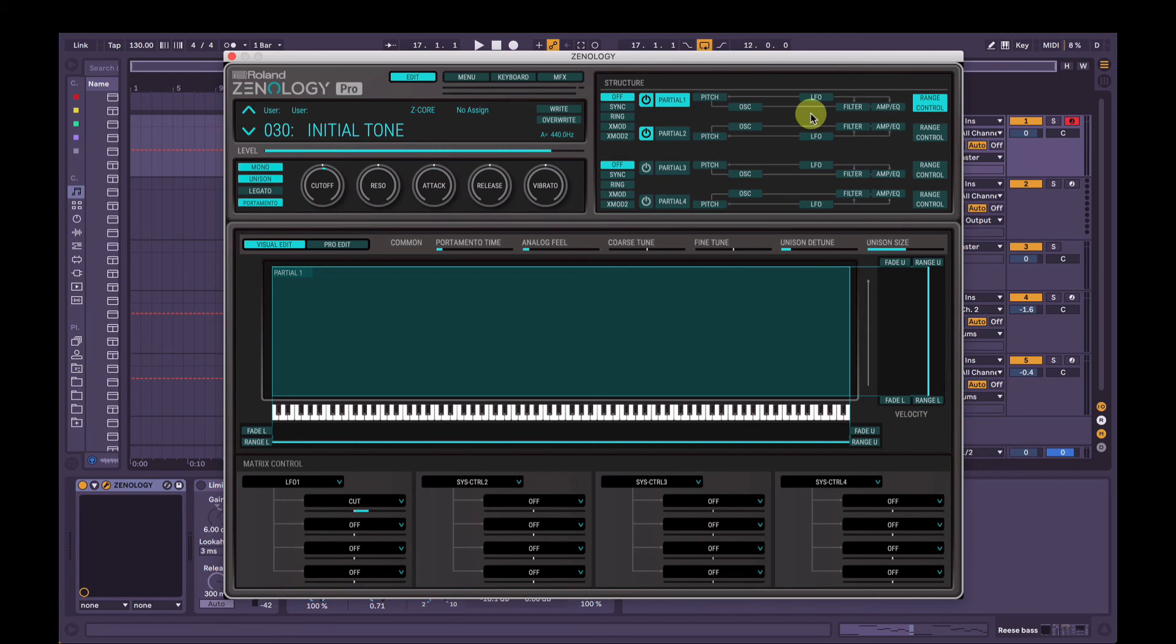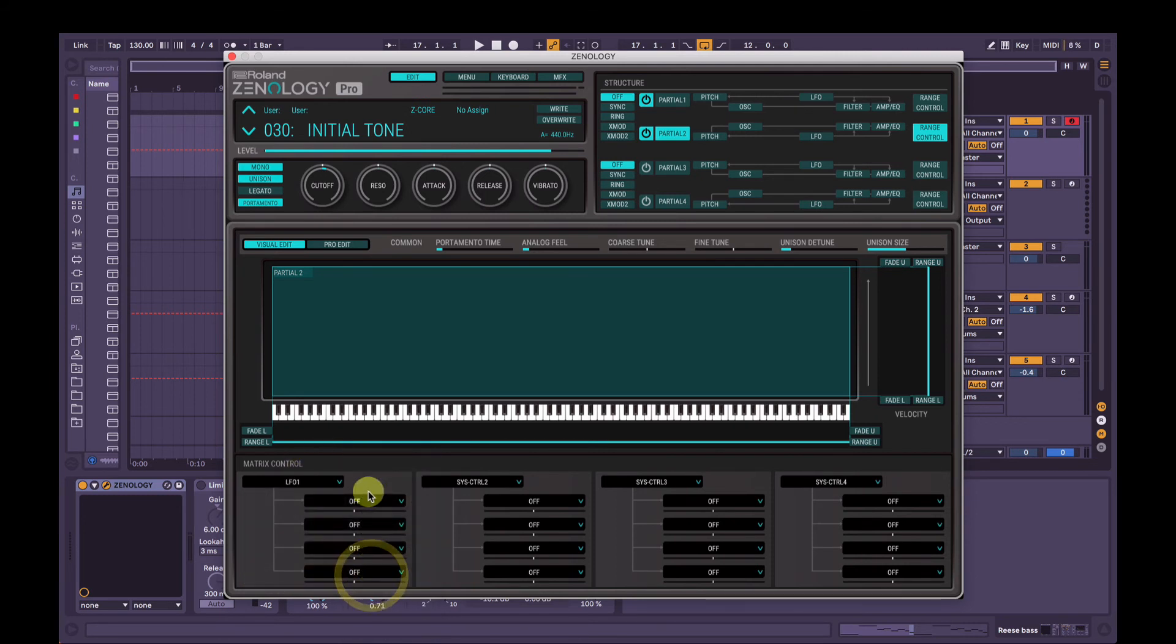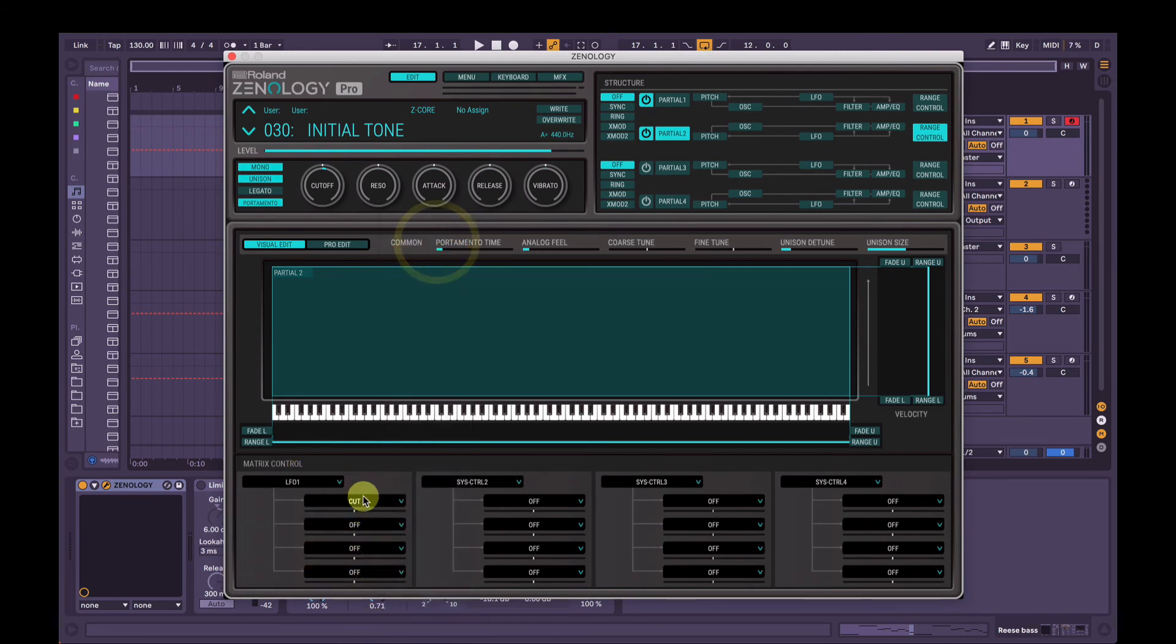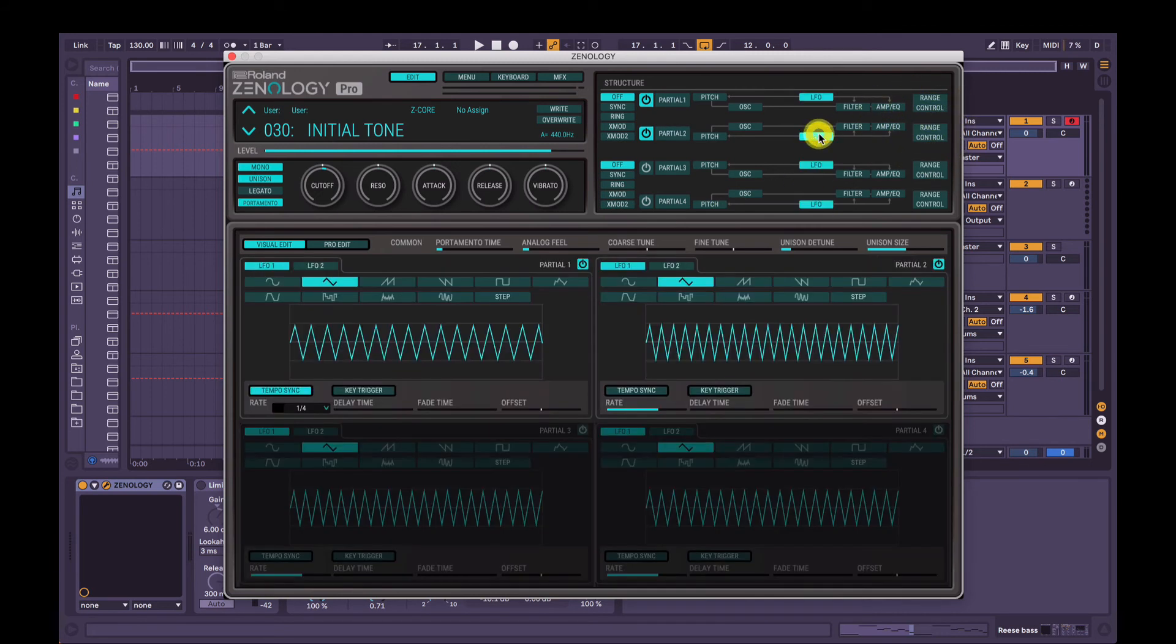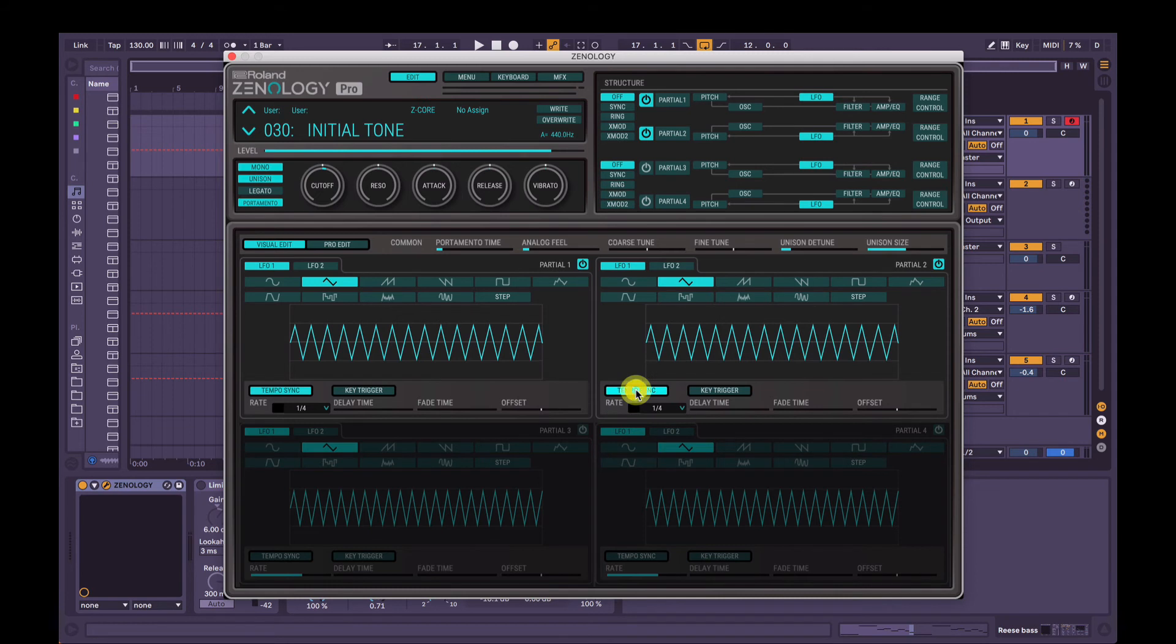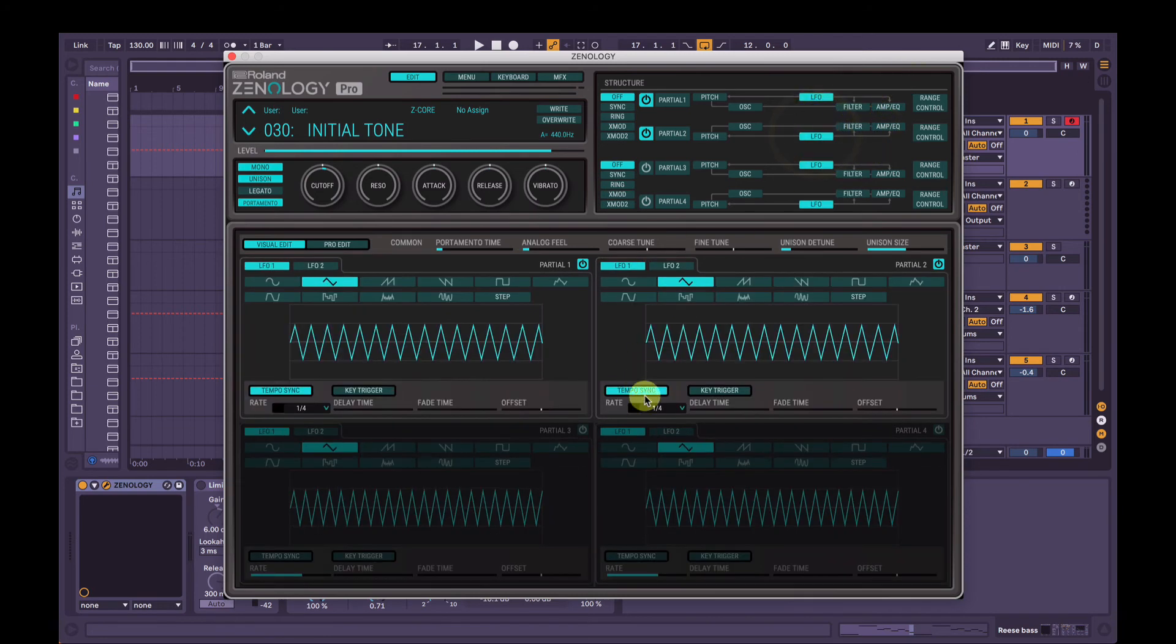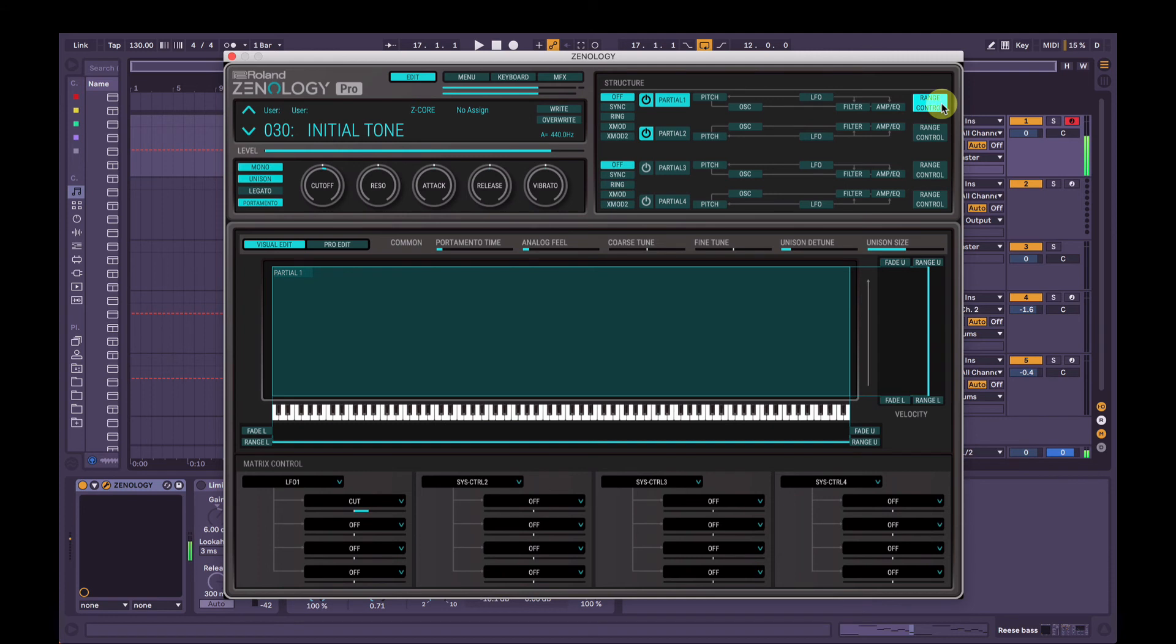So what we can do is if we go range control here on partial two, have the same control, LFO 1, to control the cutoff there again. And we can compare the two by just clicking up here and you can see the controls changing down the bottom. We've got to make sure we go back into LFO and change the tempo sync on partial two. So now those, both of the filter frequencies on each partial will be controlled by the independent LFO, which will be at the same speed by the amount down here on each matrix control. It's a little bit too much. So we're just going to have that really, really subtle.